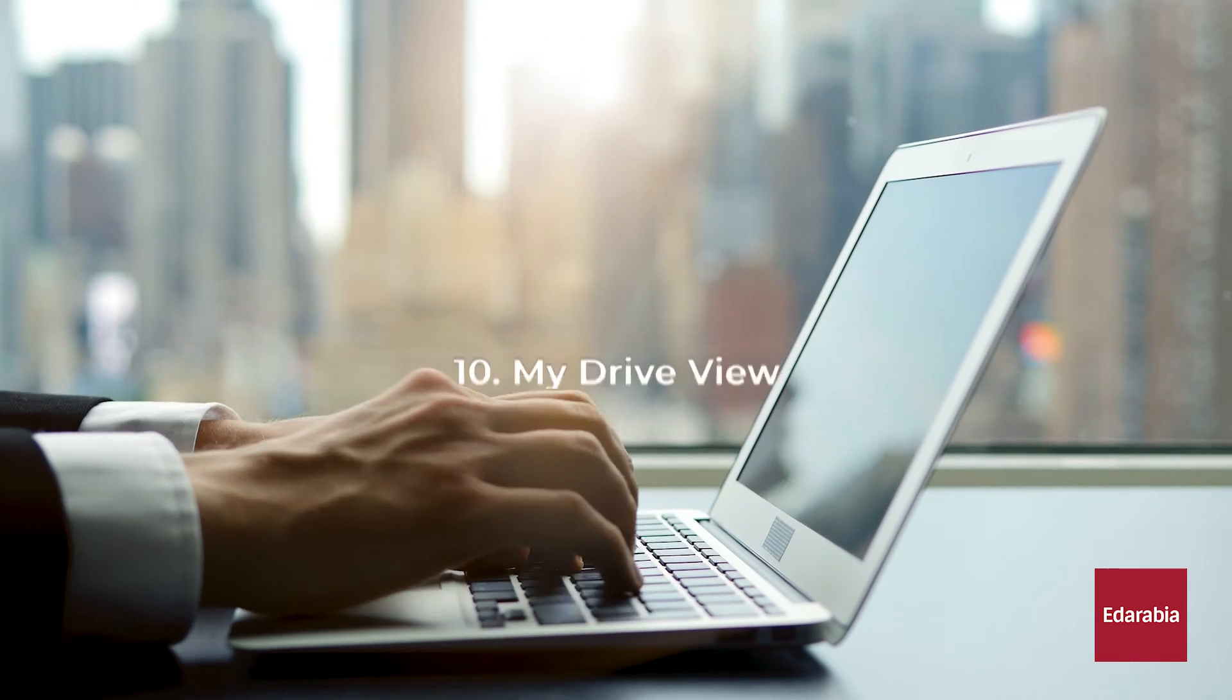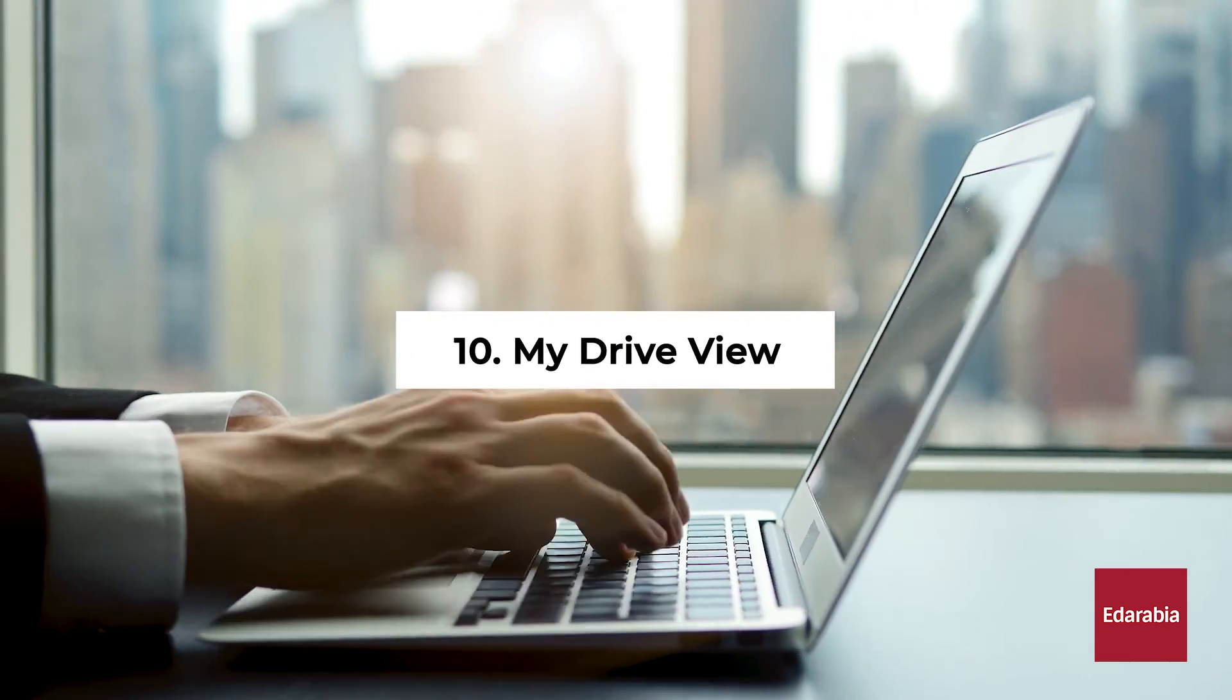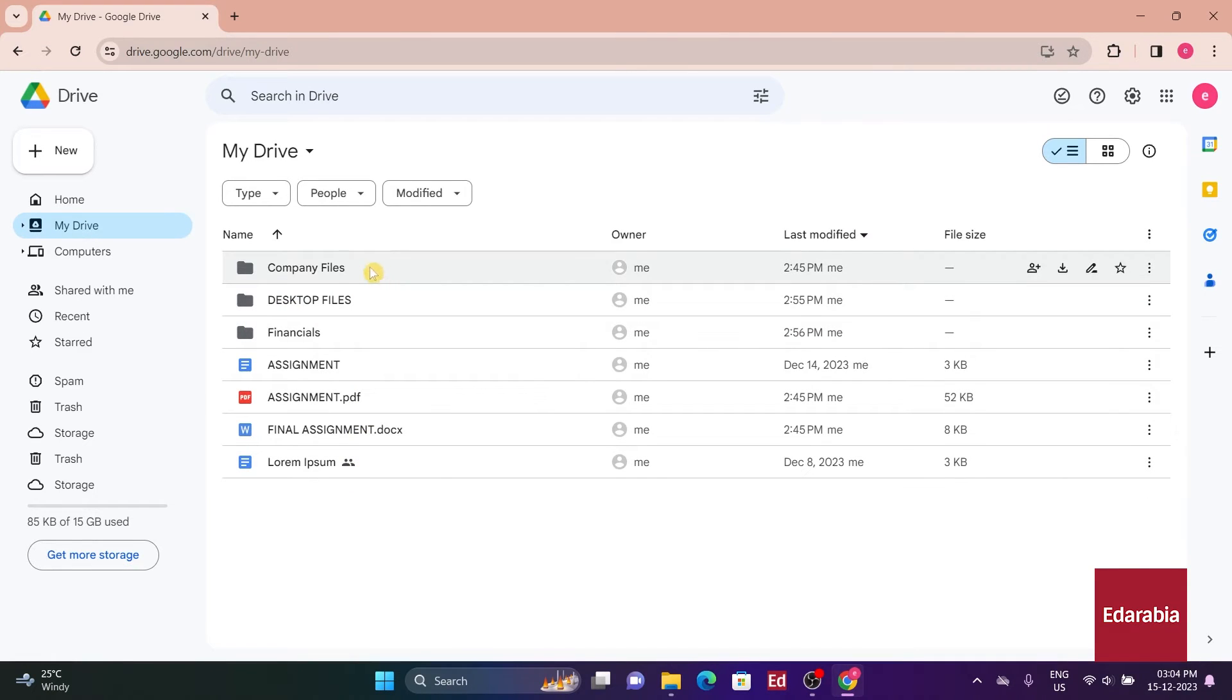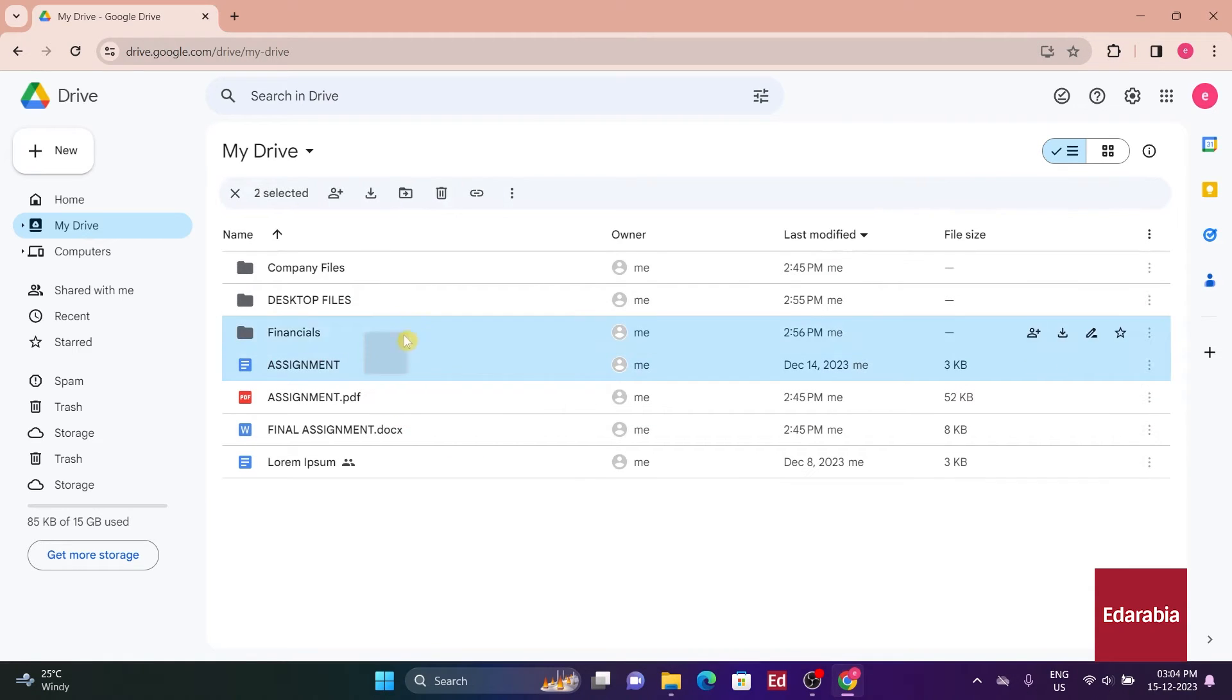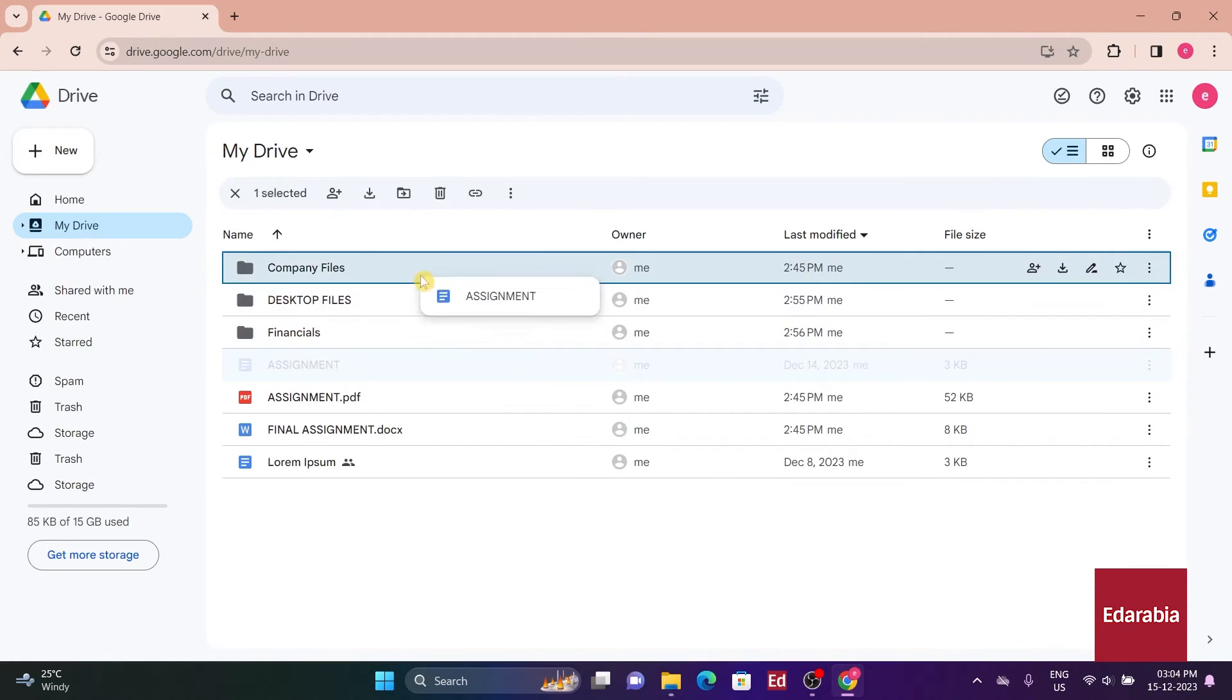Number 10: My Drive View. Below, I encounter the essence of the Google Drive interface. Here, my various files and folders are displayed, and as we discussed earlier, I have the flexibility to arrange and drag and drop files to customize this view according to my preferences.